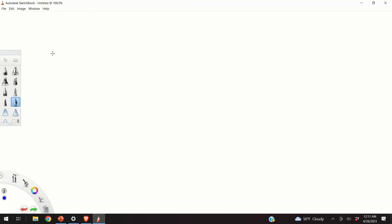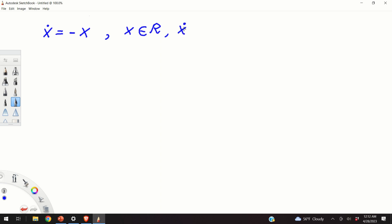So let's start. We consider a one-dimensional dynamical system. Here, x is the state vector and it's one-dimensional, and x-dot is the first derivative of x. The first question is: what is the equilibrium point of this system? To find the equilibrium point we set x-dot to 0, and obviously we obtain the equilibrium point equal to 0.